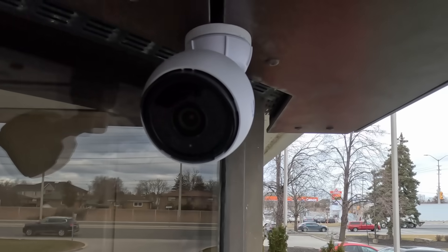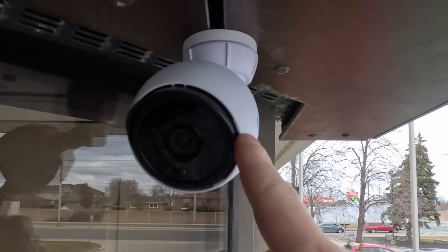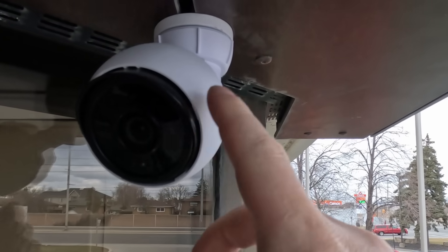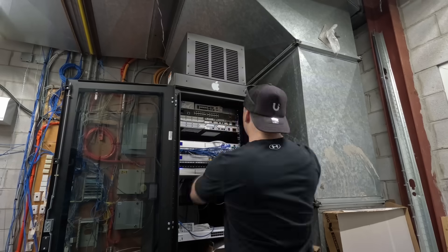We've re-terminated the end of the cable. We put the new camera on, and we made sure that we put the grommet, and this camera is now up and operational.